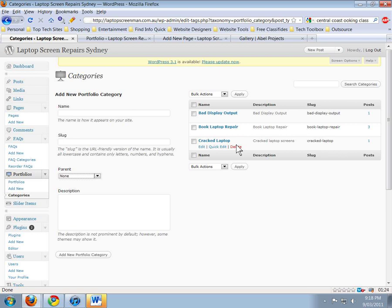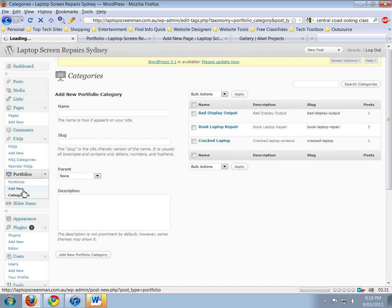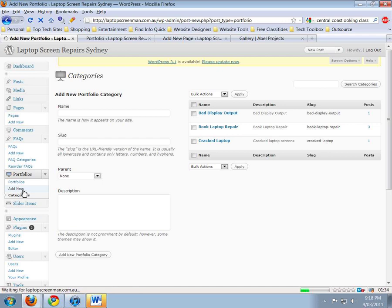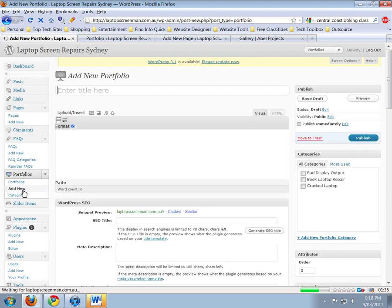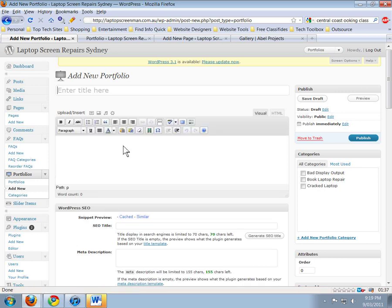Then we add pictures to it later. Now we're going to have a look at adding a portfolio picture to it. We go over to Add New, just above Categories. So create the category first, and then go and add a picture to the category.